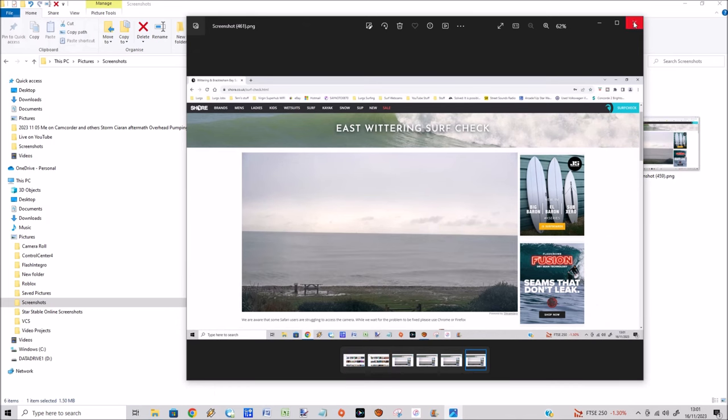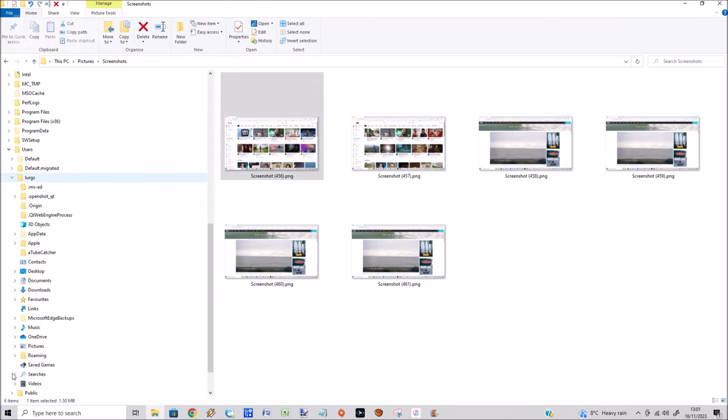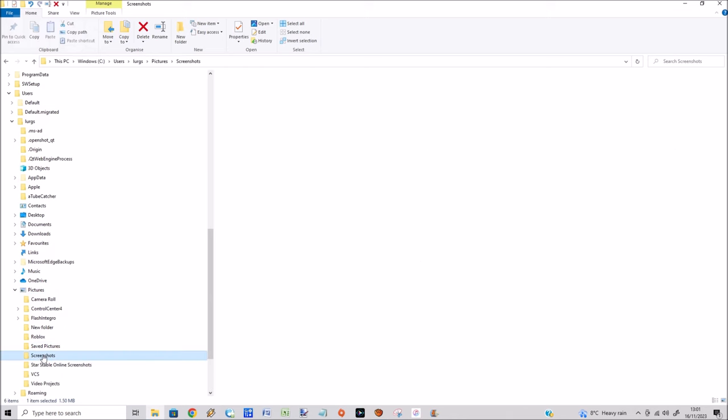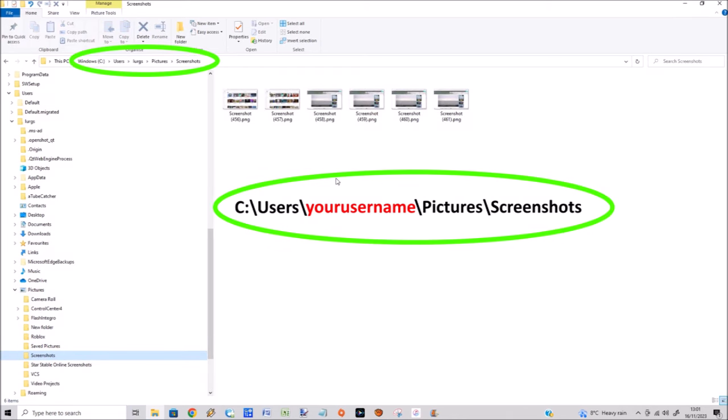If you can't find that shortcut on your laptop or PC, they're also stored in C colon, Users, your username, Pictures, and then Screenshots. I hope that was useful. Time for that brew.